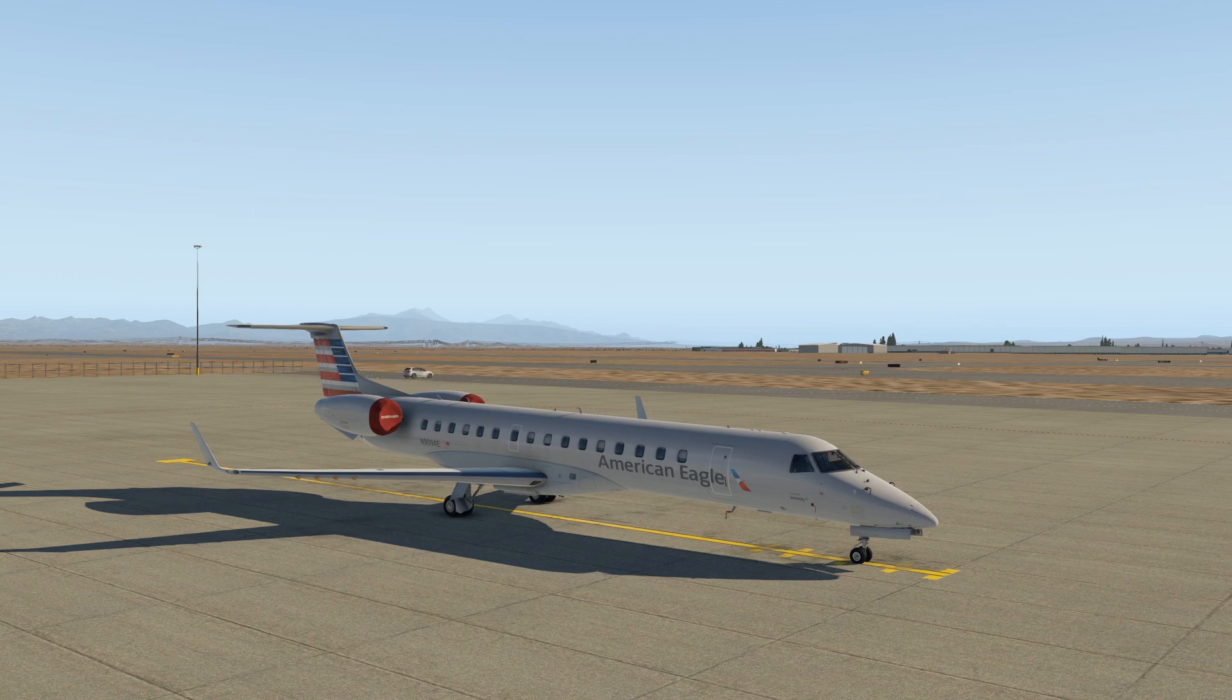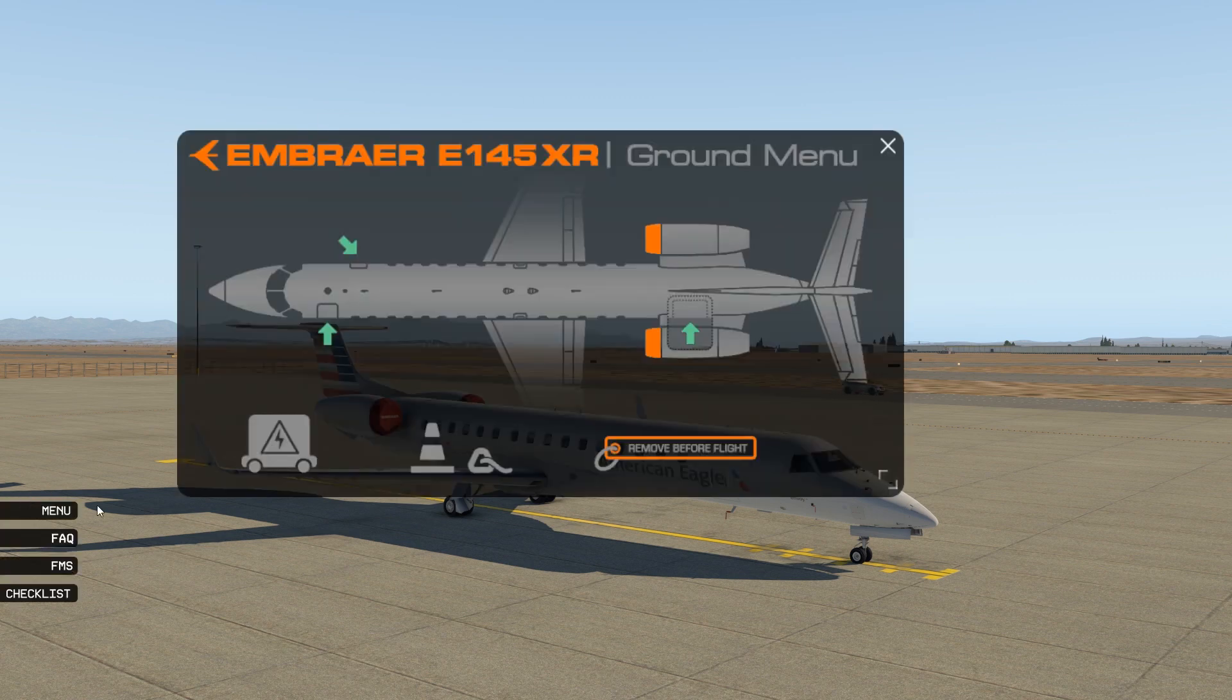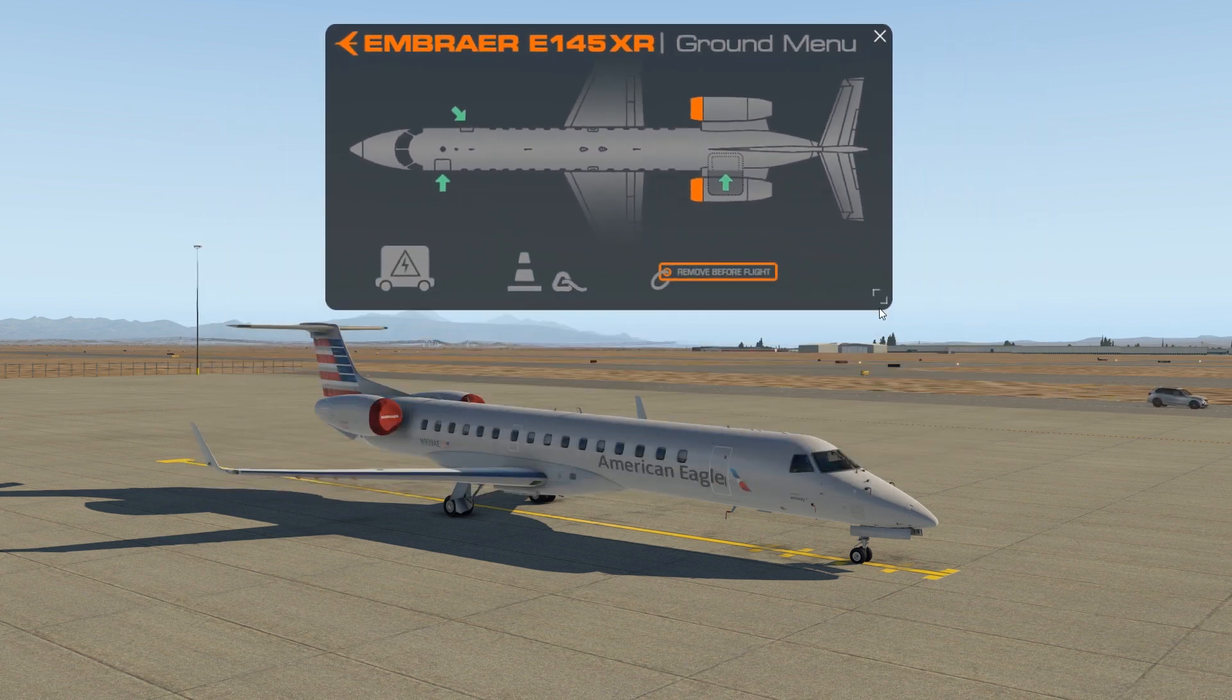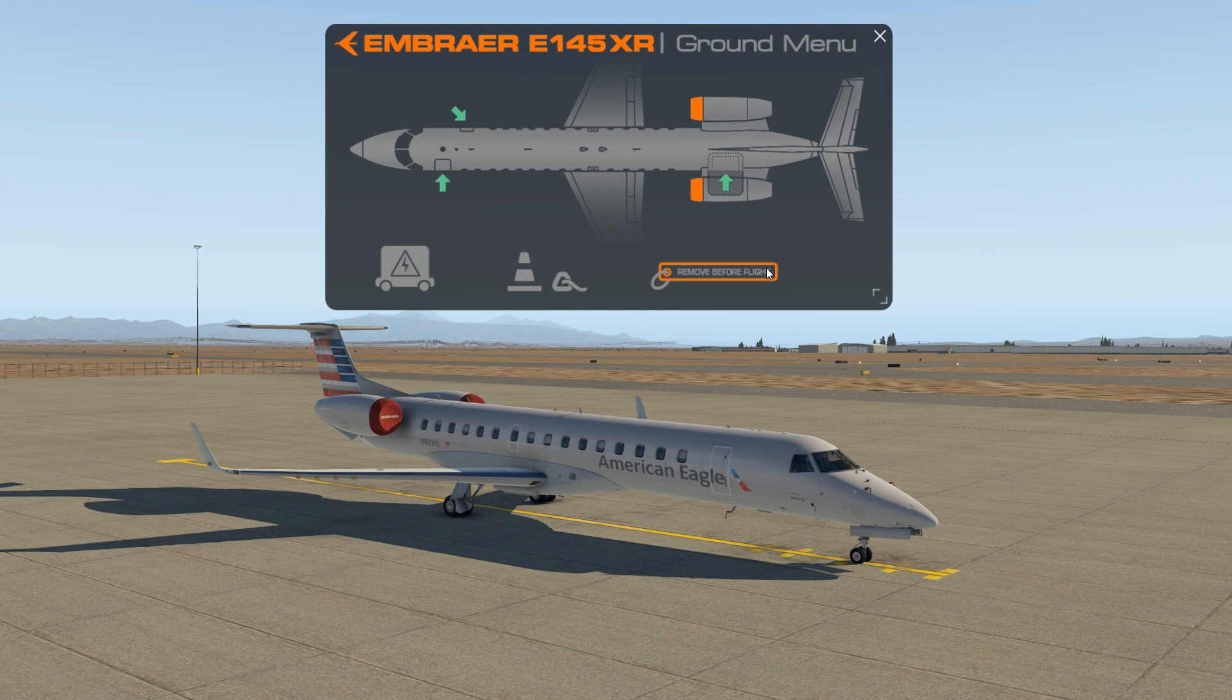So let's go ahead and take care of some business on the outside of the aircraft first, basically the removal for flight items, and let's get that out of the way. Basically, this is the static covers, the pitot covers, things like that, and of course the engine covers, which will get in the way of an engine start.